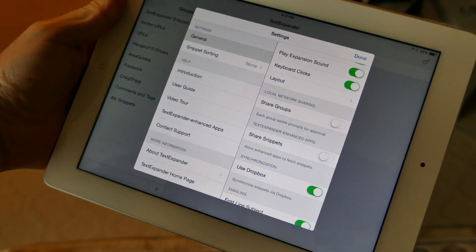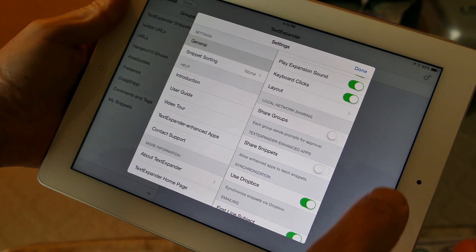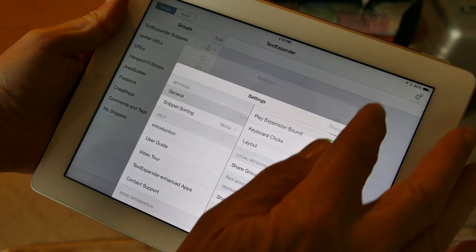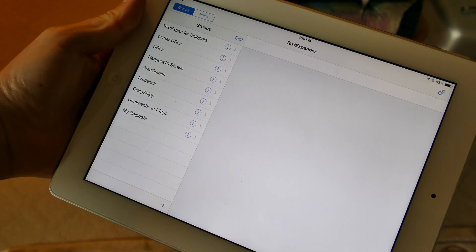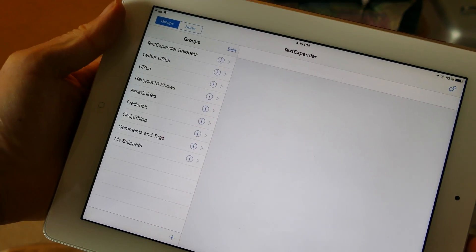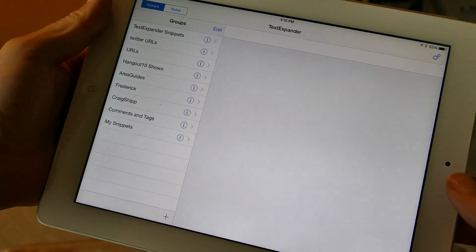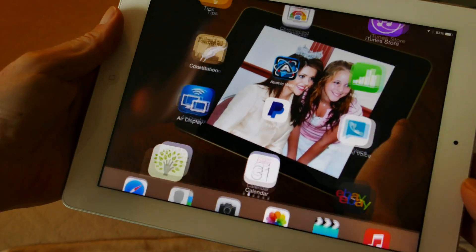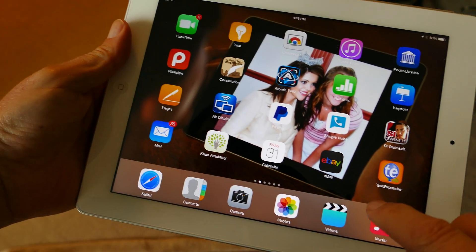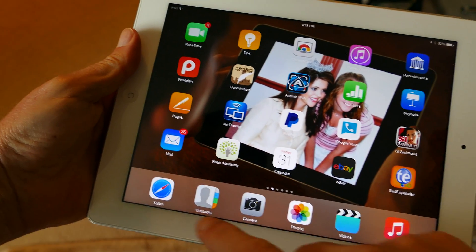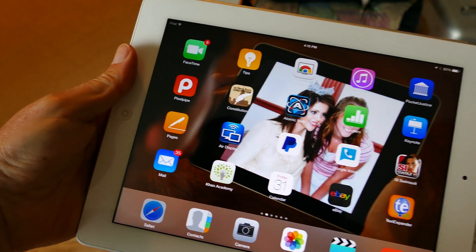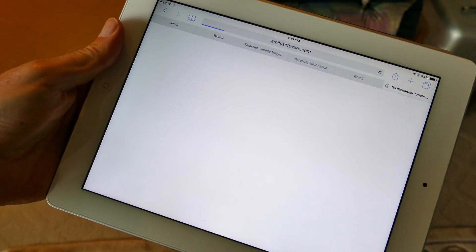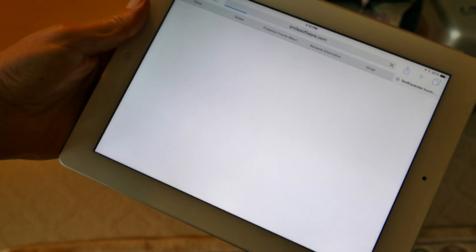I'm a big fan of TextExpander on the Mac. It basically allows you to do little shortcuts that you type that will then lay down a certain amount of text. And especially for URLs and website addresses, it's perfect because you won't have any typos and you'll save a lot of time.